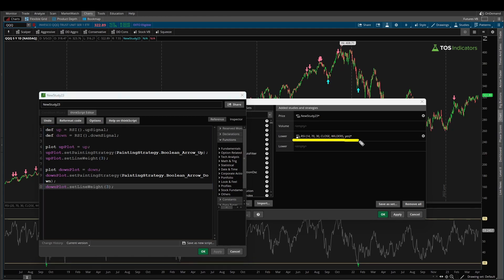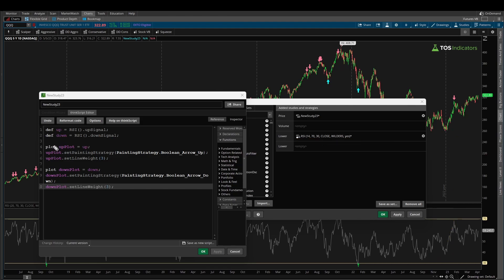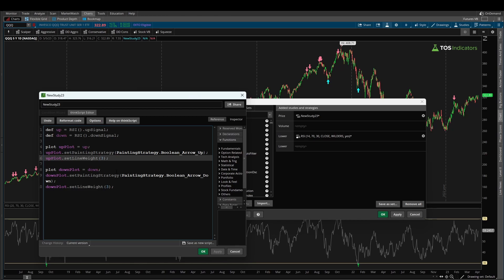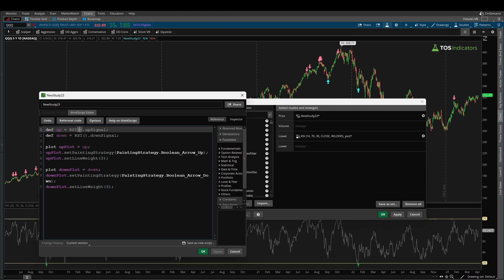Quick recap: we took the RSI indicator, which traditionally plots on the lower panel, and brought it up to the upper panel. We referenced the up and down signal from the built-in RSI indicator using 'def' variables. To actually see them on the chart, we plugged those def variables into two plot variables and set painting strategies of boolean arrow up and boolean arrow down, then gave them a line weight for visibility.